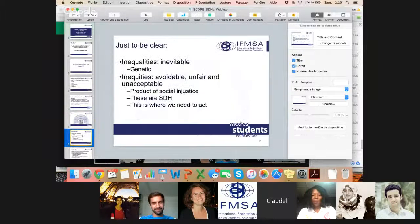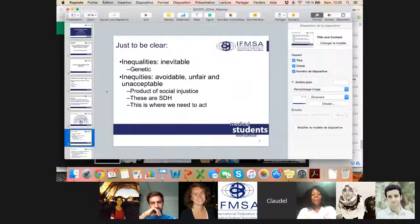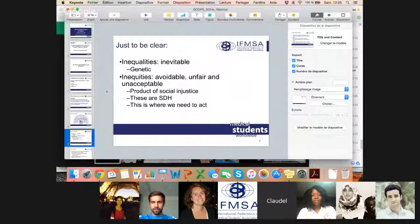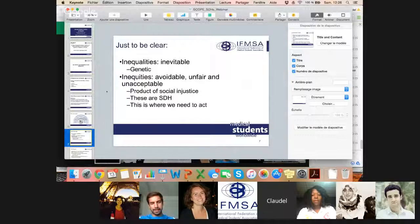There are two types of non-equity in health: inequalities, which are more or less inevitable — mainly talking about genetics — and inequities, which are avoidable, unfair, and unacceptable differences or gaps in health that we see because they're a product of social injustice. Those are really the core of social determinants of health, and this is where we need to act and where we can learn.